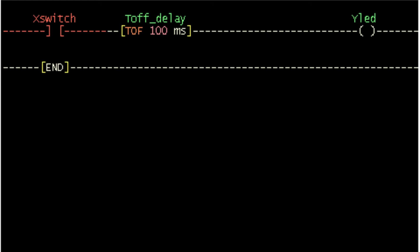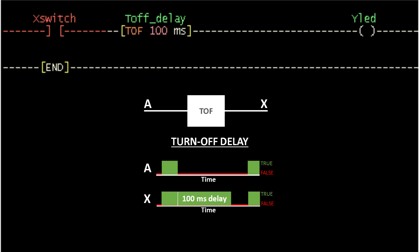Now let's go on to the turn off delay timer. The turn off delay timer is identified by TOF, the time interval, and the variable name. When the timer input signal goes from true to false and remains false for the specified time interval, its output is delayed for that time interval before it will become false. The output will become true once the input changes to true. If the input goes true before the specified time interval is completed, the output will remain true.